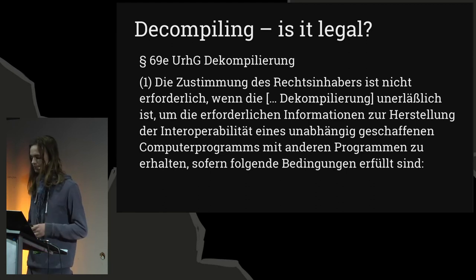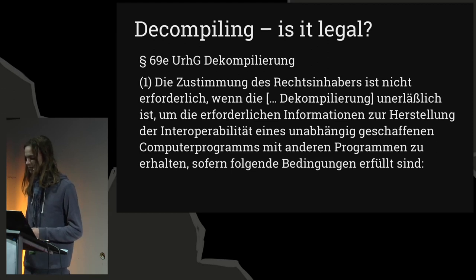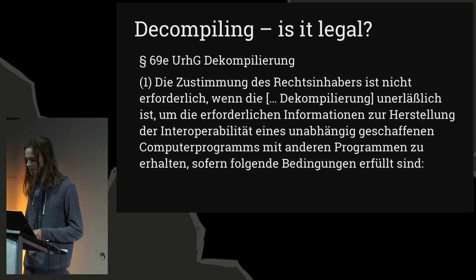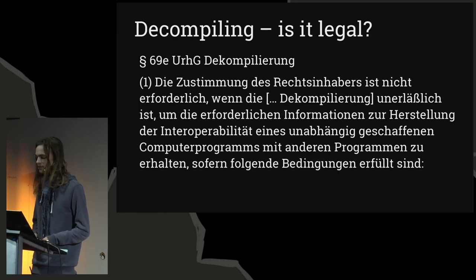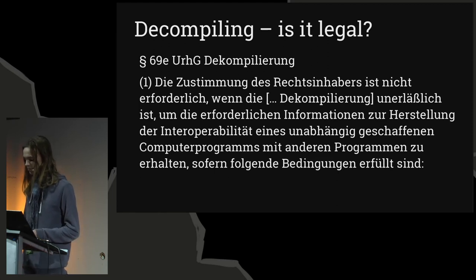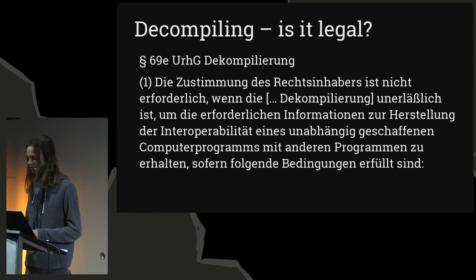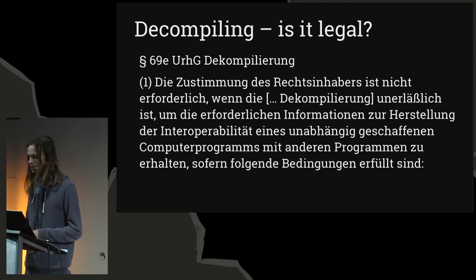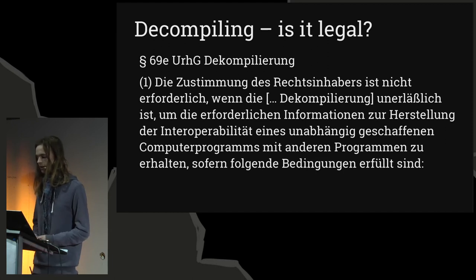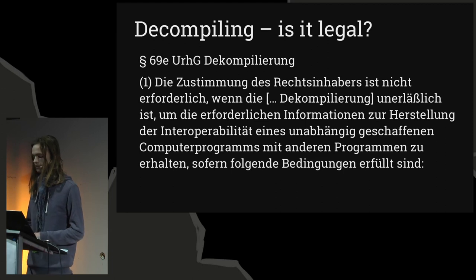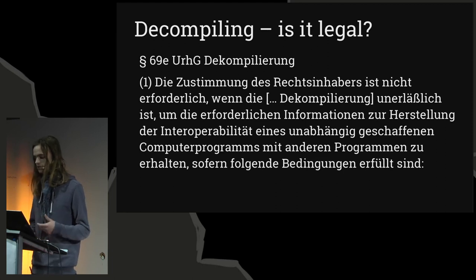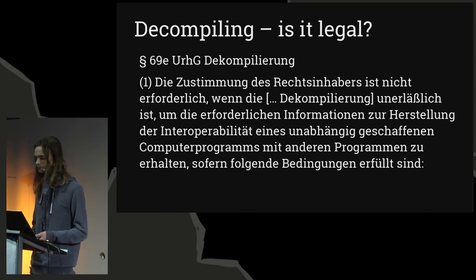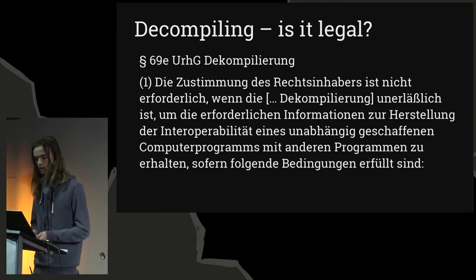Let's look at paragraph 69E URHG, Copyright Law, Urheberrechtsgesetz, Dekompilierung. Die Zustimmung des Rechteinhabers ist nicht erforderlich, wenn die Vervielfältigung des Codes oder die Übersetzung der Codeform im Sinne der Paragraph 69G Nummer 1 und 2, gemeint ist Dekompilierung, unerlässlich ist, um die erforderlichen Informationen zur Herstellung der Interoperabilität eines unabhängig geschaffenen Computerprogrammes mit anderen Programmen zu erhalten, sofern folgende Bestimmungen erfüllt sind. So it says, you may decompile without permission when it is strictly necessary while trying to create interoperability between two programs created independently from each other, under these conditions. And here are three conditions.